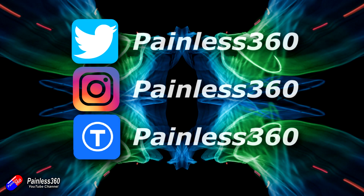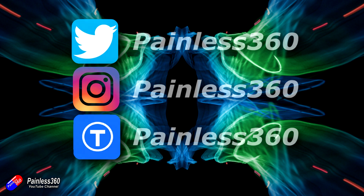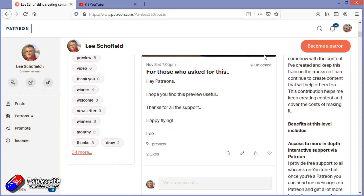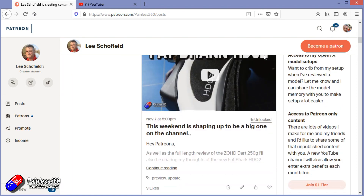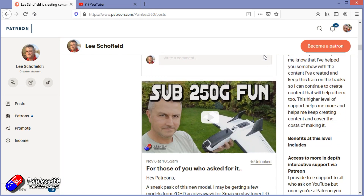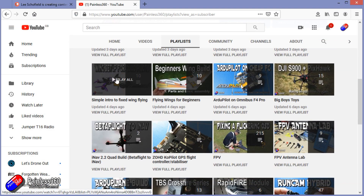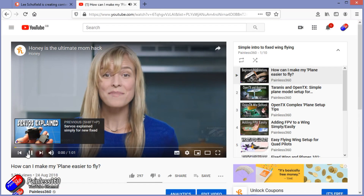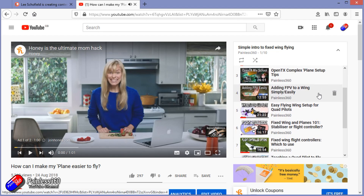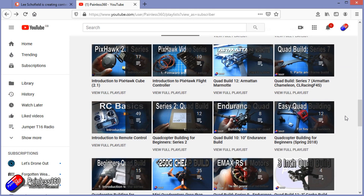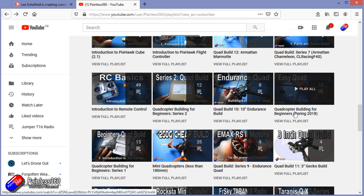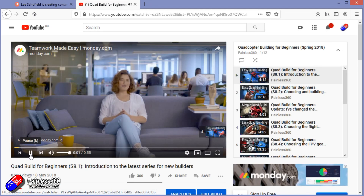Thank you for watching right to the very end. If you want to find out what I'm currently working on, you can follow me on social media by searching for Painless360 in the usual places. If you'd like to become part of the inner circle, you can become a patron - details are in the description with lots of additional benefits. Check out the playlist section on the channel too - I organize all my videos into playlists, starting with simple principles and moving up to teach you everything you need to know.